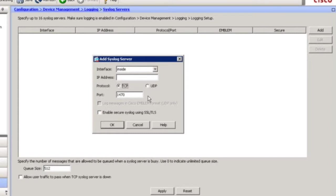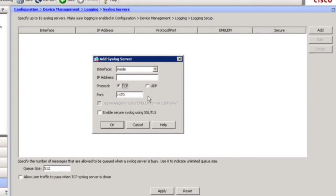Now, this syslog server can be a wide variety of different devices. It's on the inside interface of the adaptive security appliance, and it's using TCP port 1470. Now, let me mention something about syslog using TCP 1470. An adaptive security appliance firewall, by default, is going to use UDP for syslog.